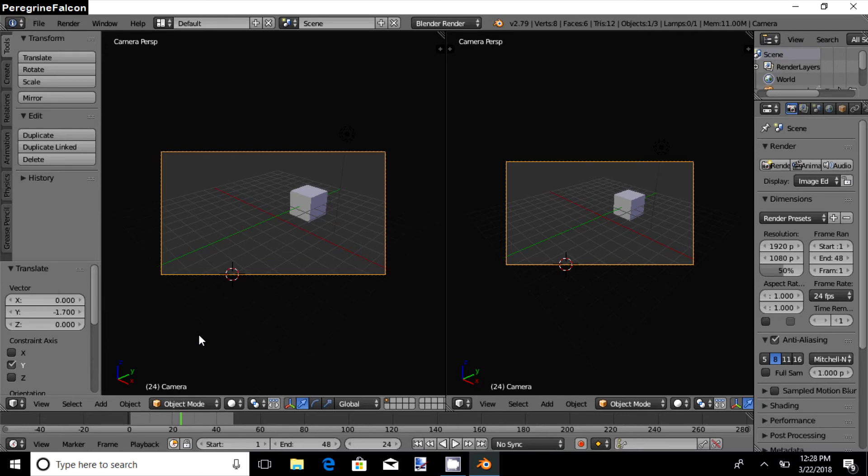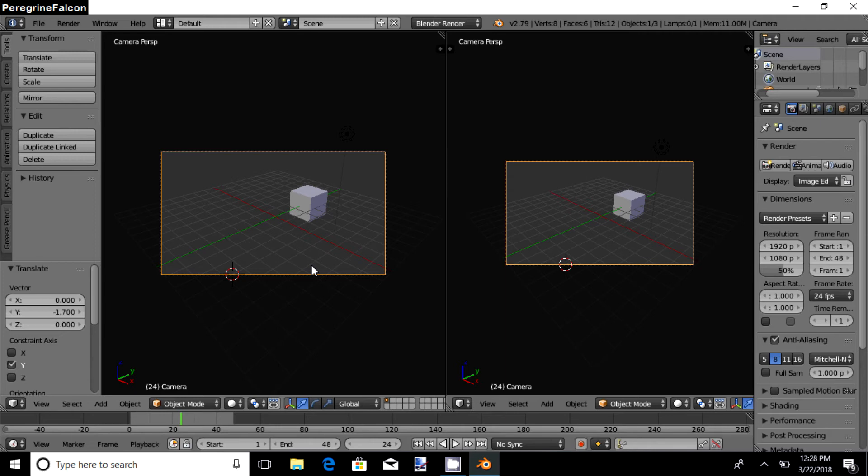Now we come to rendering. Rendering is one of the major things in Blender. When you want to convert a Blender format into some other format like AVI or MP4 so that you can use it in various places, you render the animation.